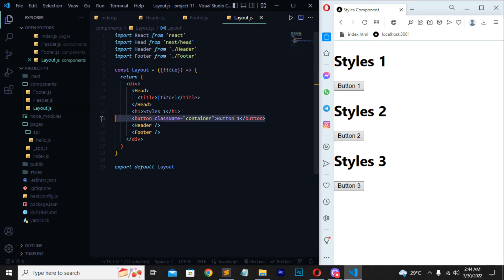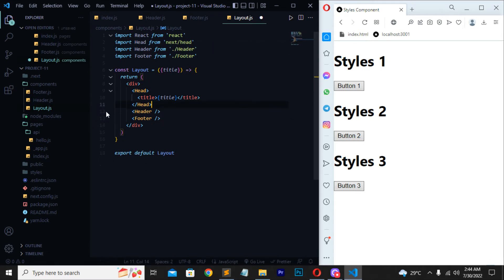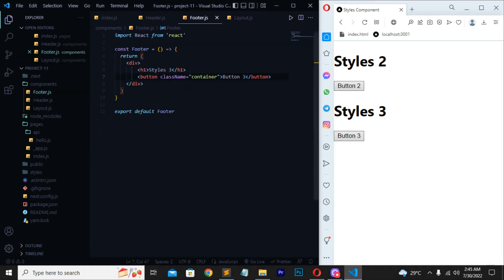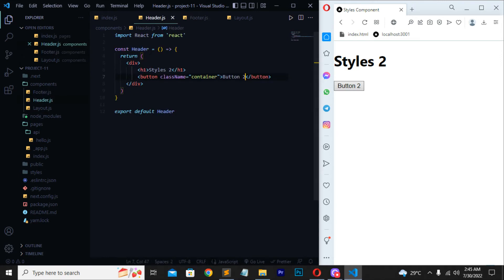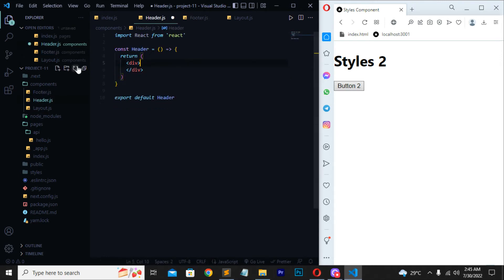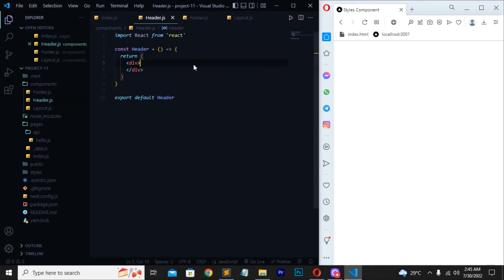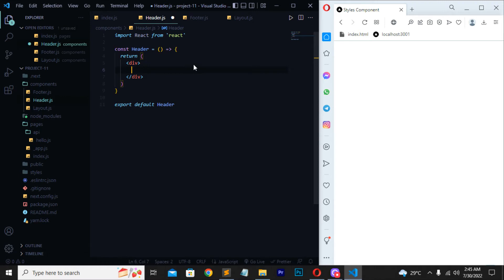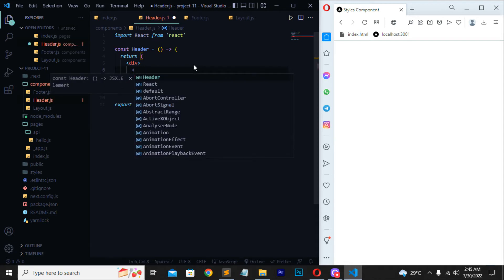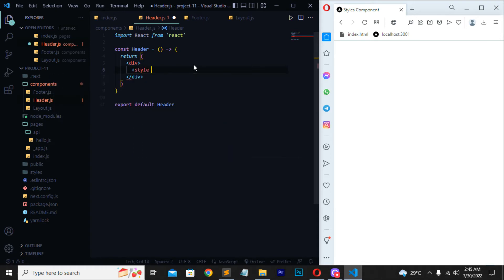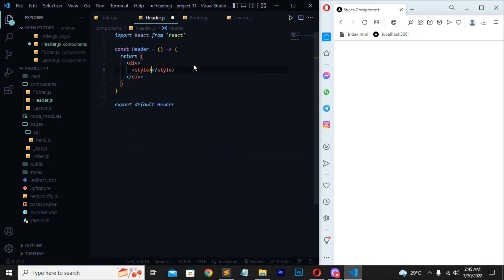I will erase the default button written with the h1 tag and save the file. Do the same in header.js. Now the page is totally empty because we have written nothing yet. We will start from the header component and write our code there using some different commands to get different elements on the page.